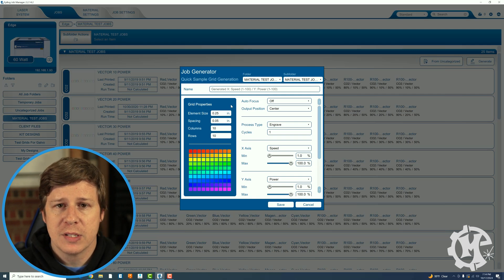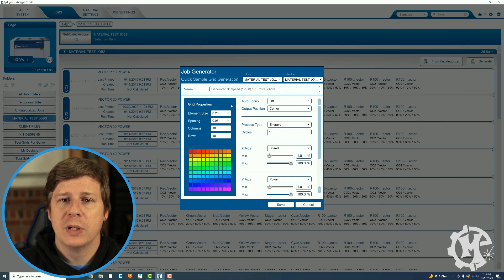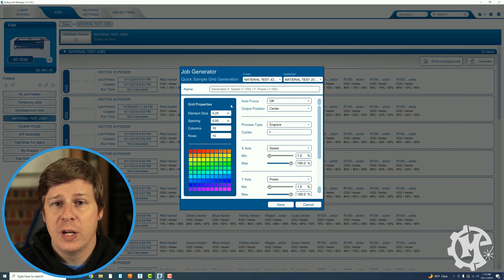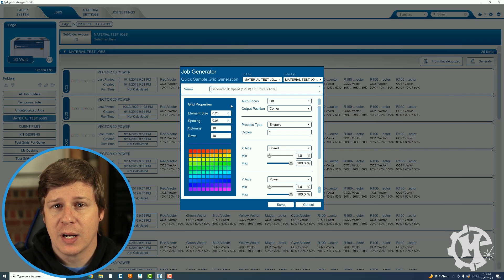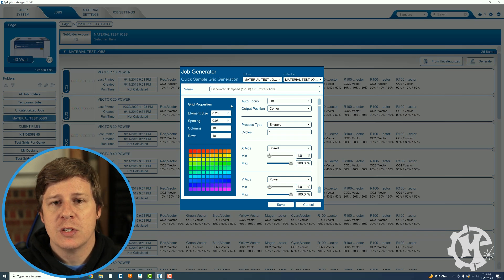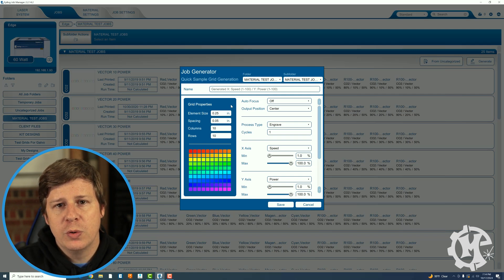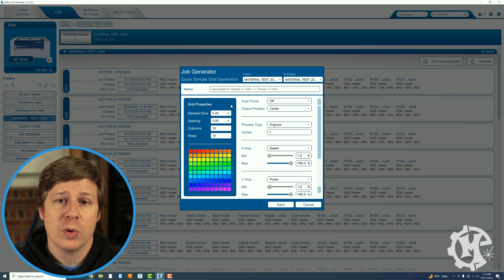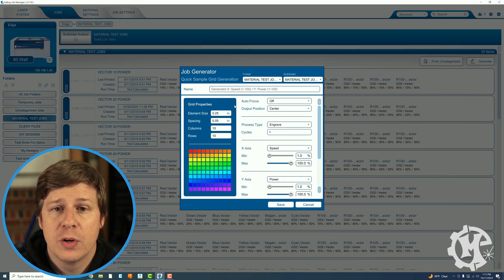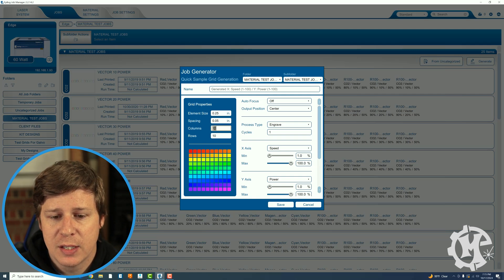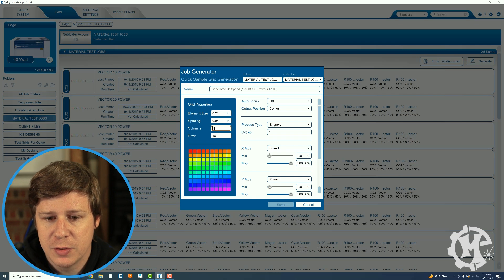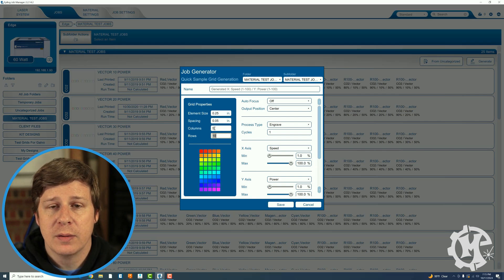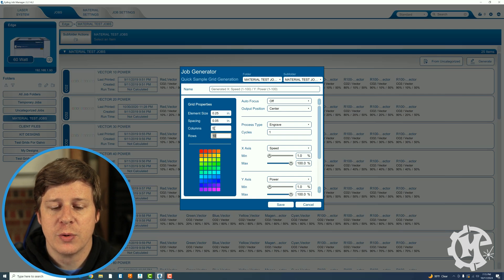So for example if I'm cutting I'm probably not going to be at 100% speed. Meanwhile if I'm engraving I'm probably not going to be at 1% speed. So you can really skew your grid size based on the material that you want to work with. You will also notice that as you change these if I say from 10 to say 5 you will see that the preview auto updates and the colors will change.